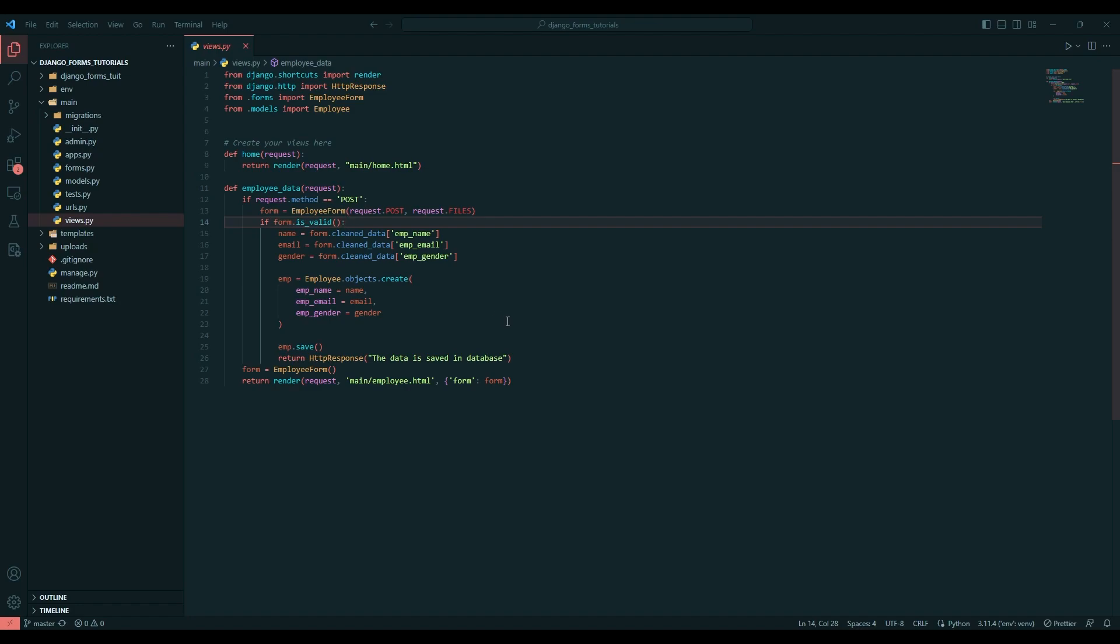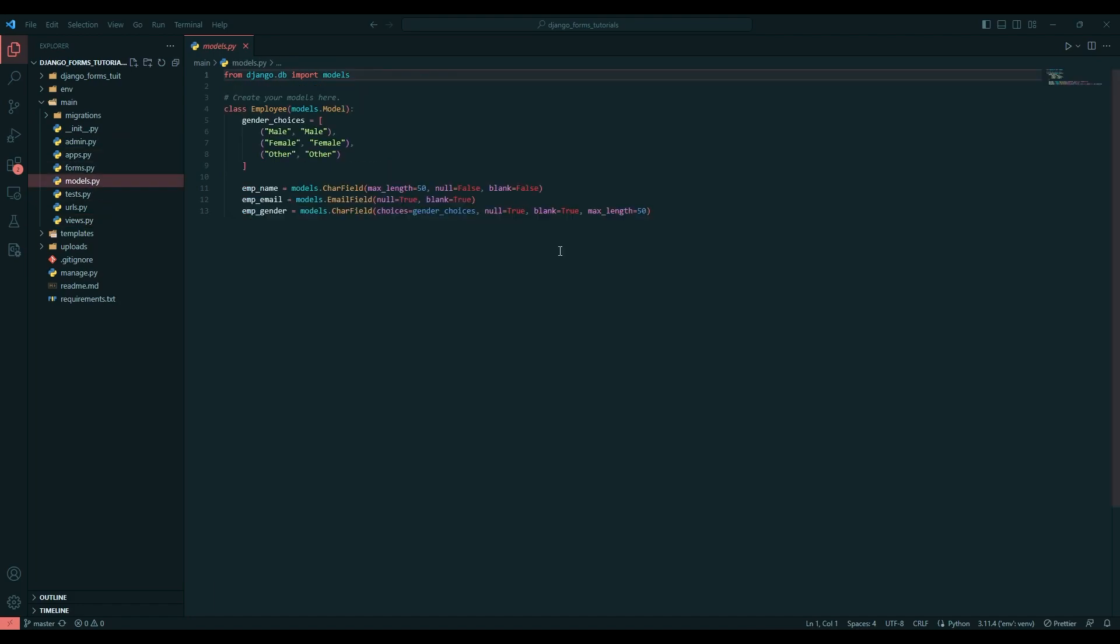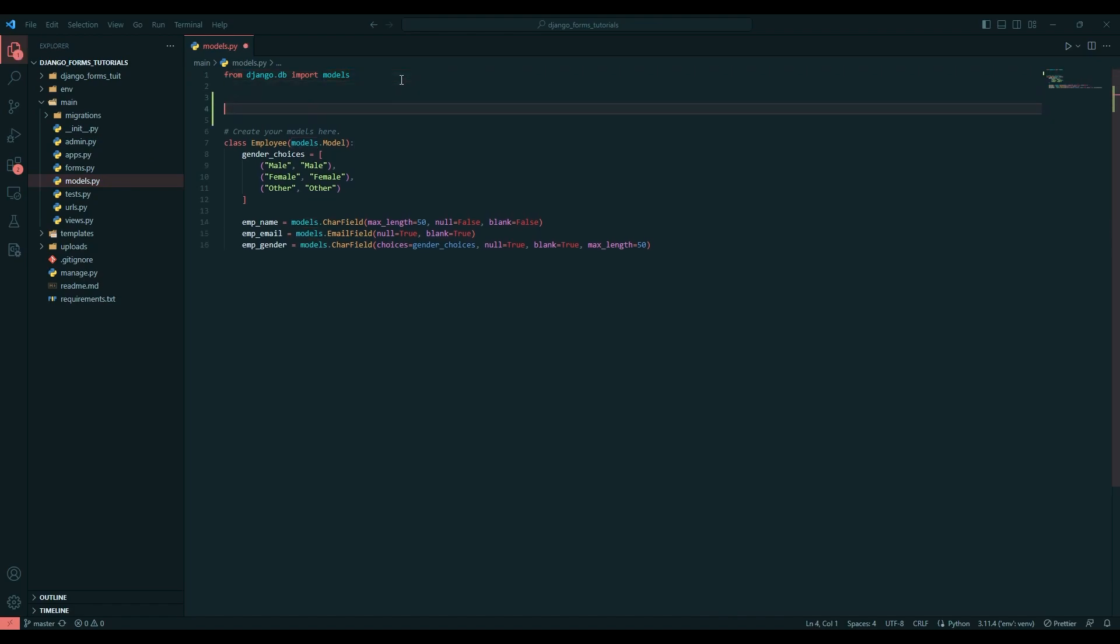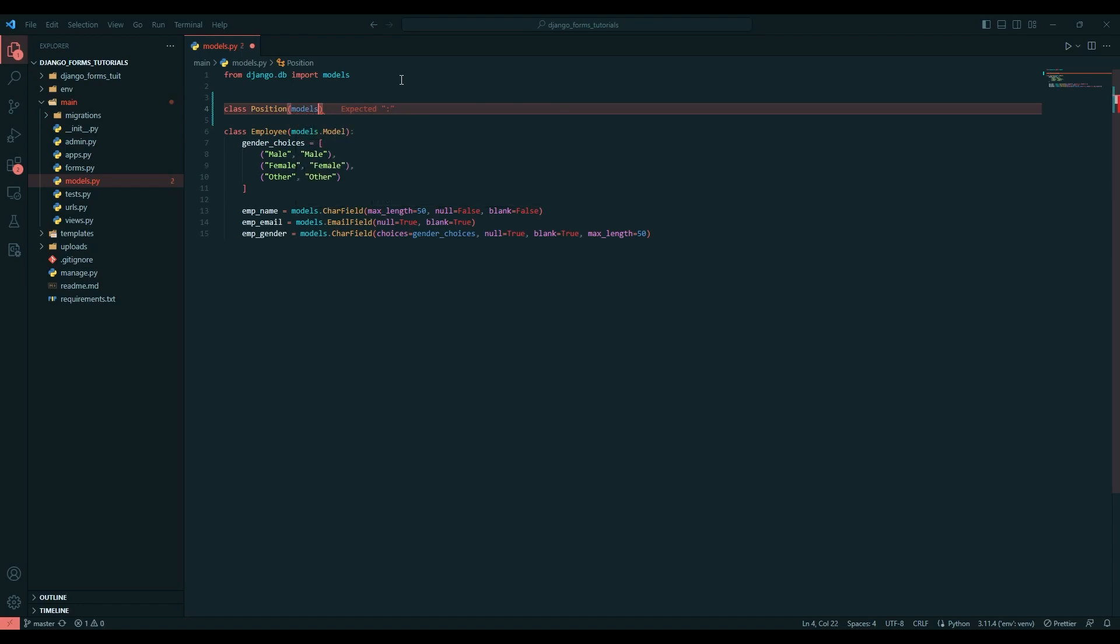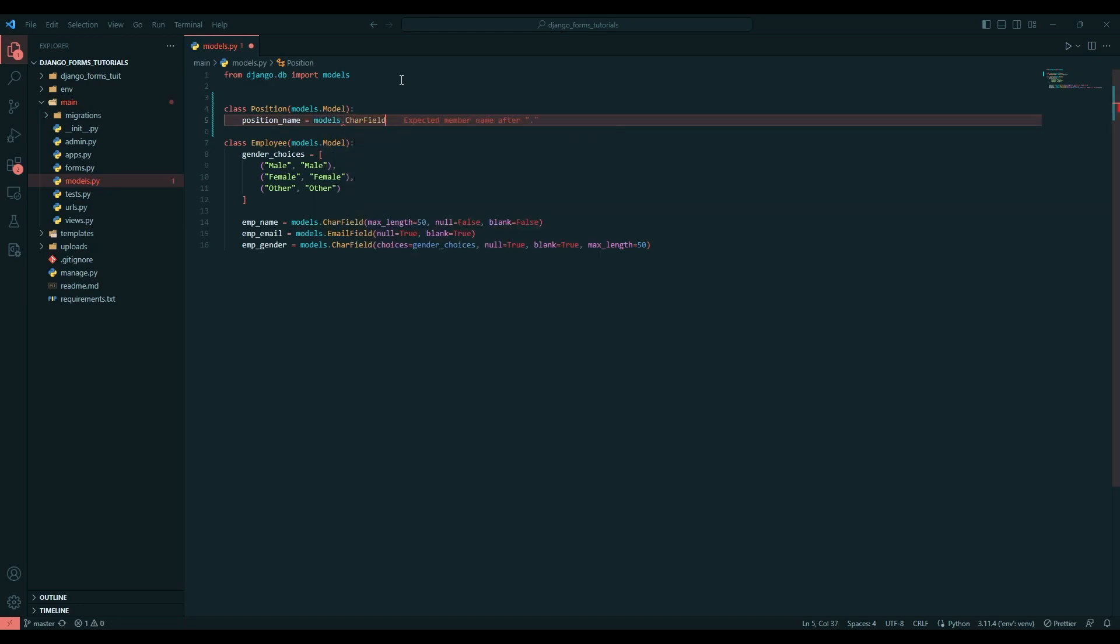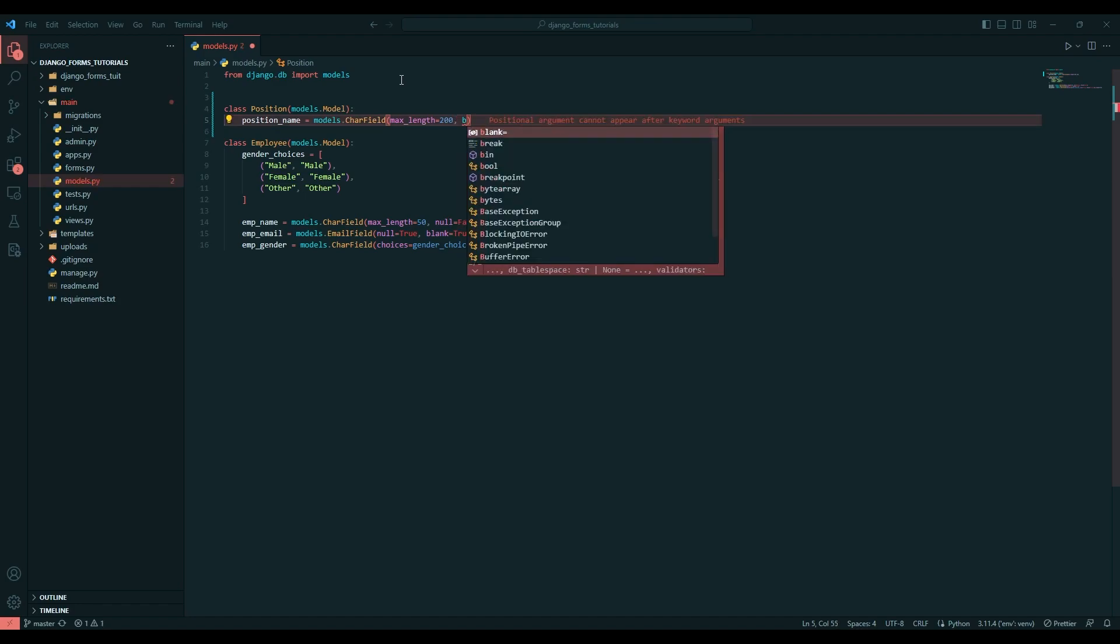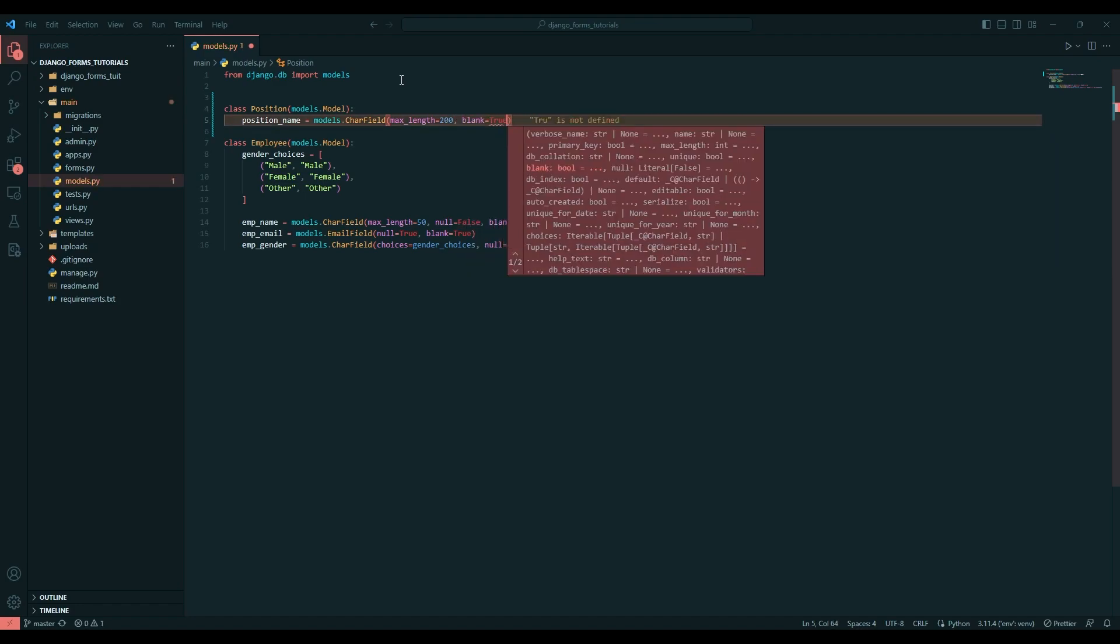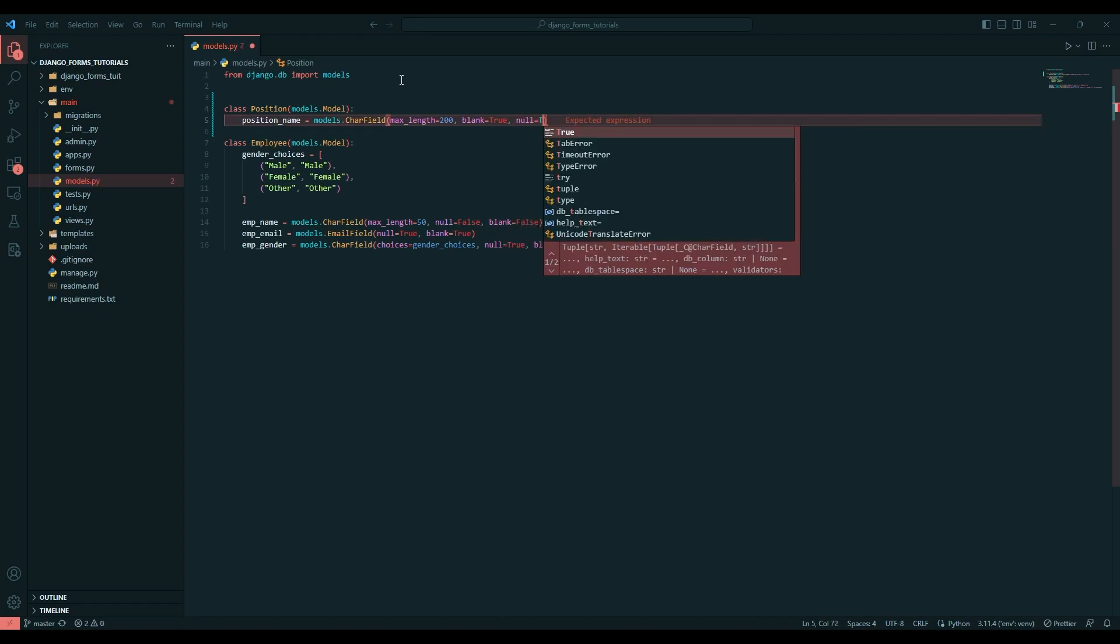In order to implement multiple choice field we need to create a many-to-many field in the database. Let's create another database - I'll say class Position, models.Model. Here I'll say position_name and it is going to be models.CharField with max_length 200, blank equals True and null equals True.